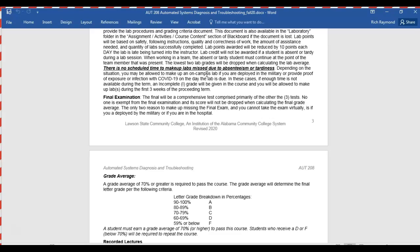The final exam is comprehensive. What we do is pull questions off the three prior tests. Those tests are made available for you to review — test one before you take test two, test two before test three, and test three before the final exam.